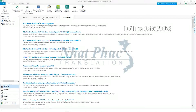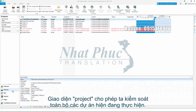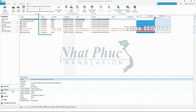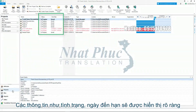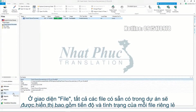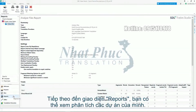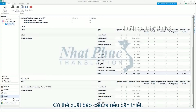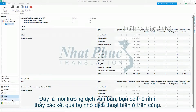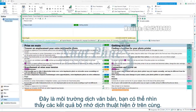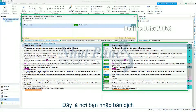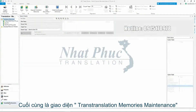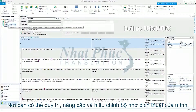Now let's go to the Projects view. The Projects view allows you to see and control all of the current translation projects that you are working on. Information such as status and due date is clearly displayed. The Files view shows all of the available files contained in the project, including the progress and status of each of the individual files. Moving to the Reports view, you can see an analysis of your projects with detailed information on the current progress of your translations. The reports can be exported if needed. This is the translation editing environment — translation memory results appear at the top, and here is where you type your translation. Finally, we have the Translation Memories maintenance view, where you can maintain, upgrade and edit your translation memories.